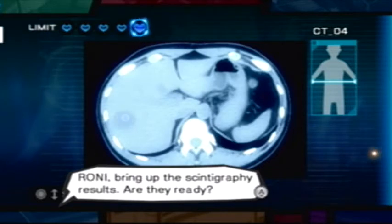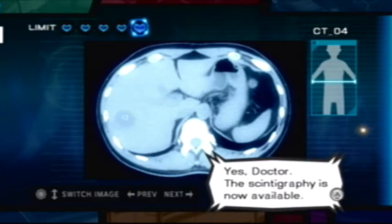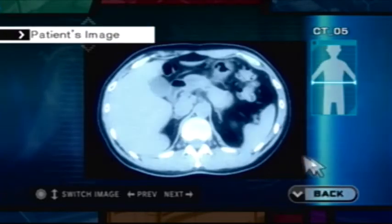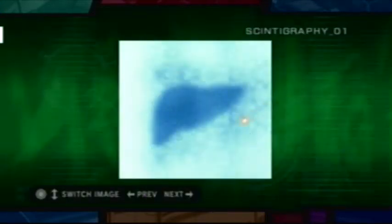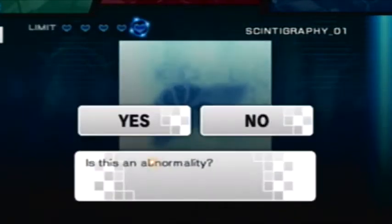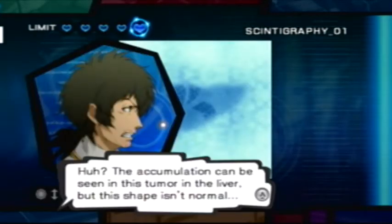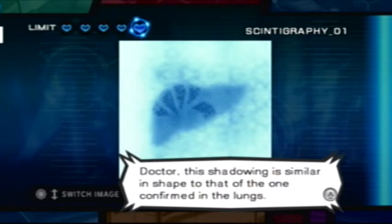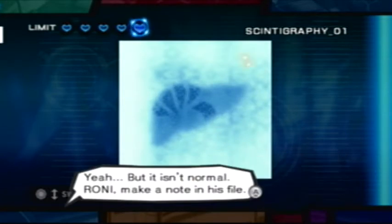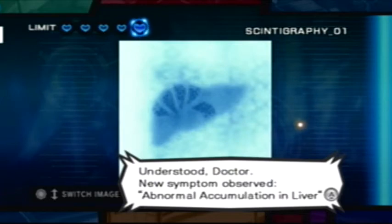Roni, bring up the scintigraphy results. Are they ready? Yes, Doctor. The scintigraphy is now available. The accumulation can be seen in this tumor in the liver, but this shape isn't normal. Doctor, this shadowing is similar in shape to that of the one confirmed in the lungs. Yeah, but it isn't normal. Roni, make a note in his file. New symptom observed: abnormal accumulation in the liver.